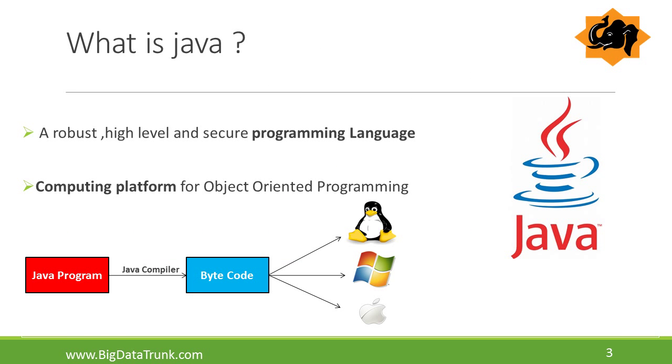What is Java? Java is a programming language and it is more popular for developing distributed applications because Java provides a computing platform for object oriented programming and it is robust, high level and secure programming language. Java also provides platform independence which means Java programs can run on any operating system.